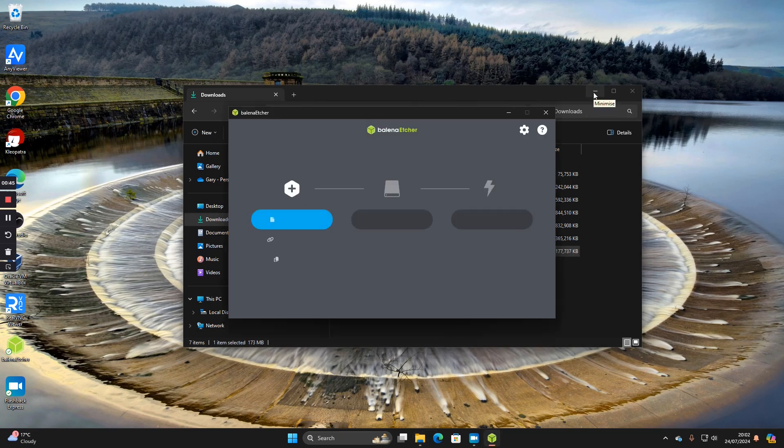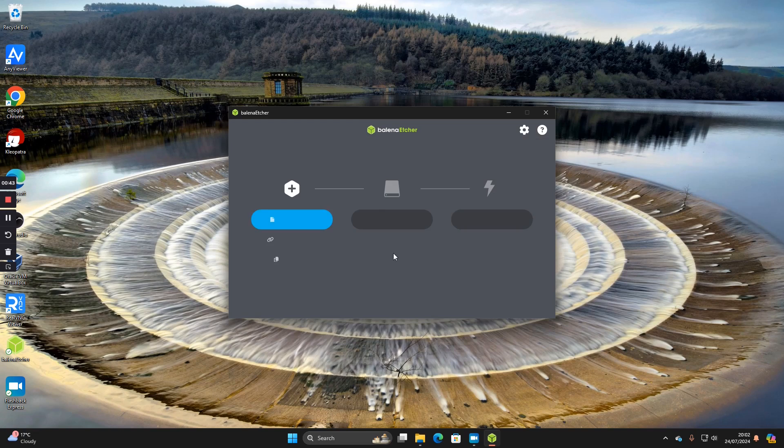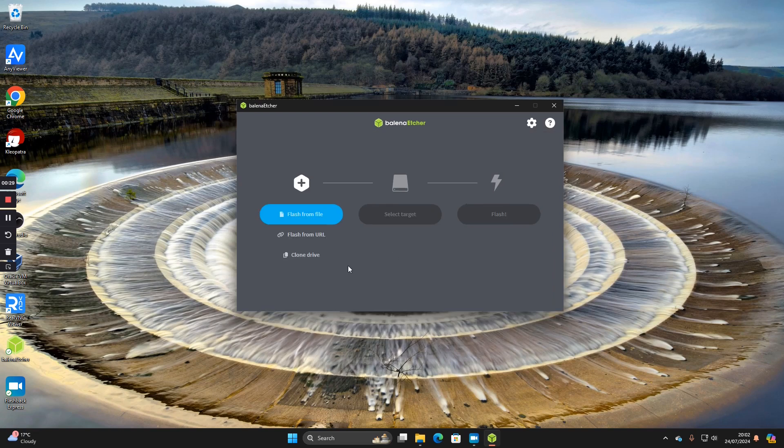You can close the Explorer window now. It should start automatically but if it doesn't, click on the icon on the desktop and you should get this screen here.